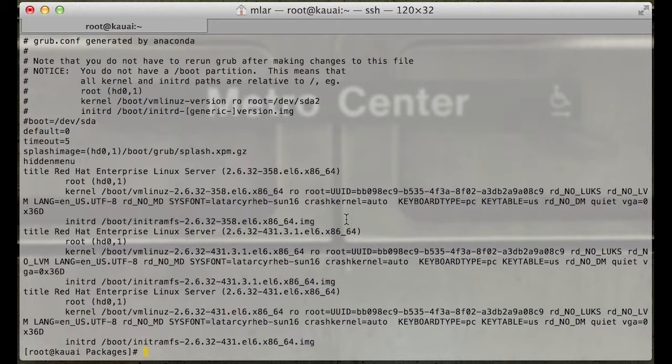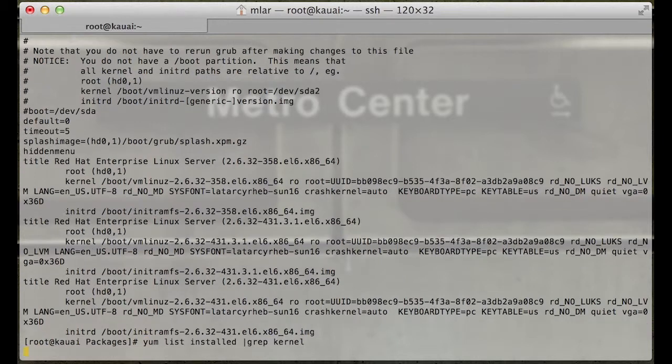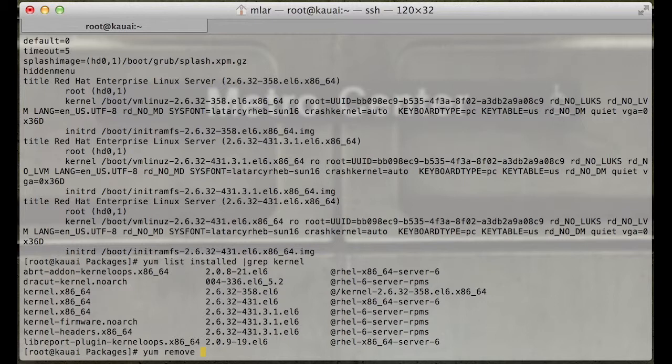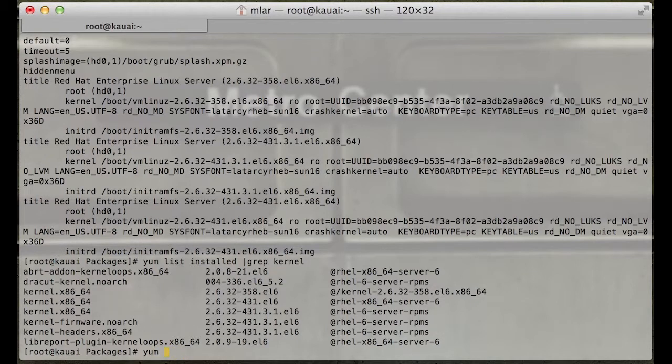If you need to remove it, same principle applies. You want to do yum remove to make sure that the right scripts are running. RPM -e will also do it, but it's better to use yum when you can.